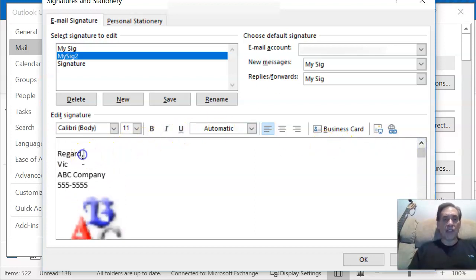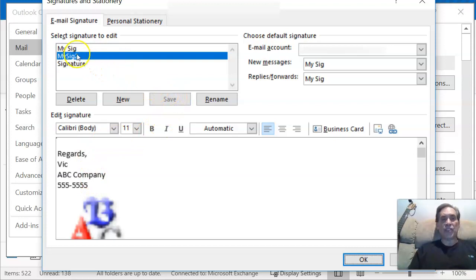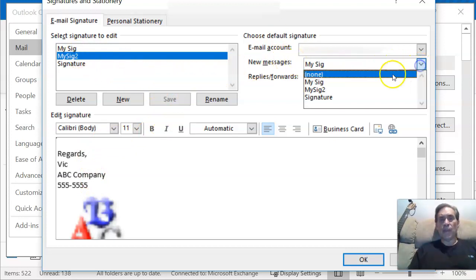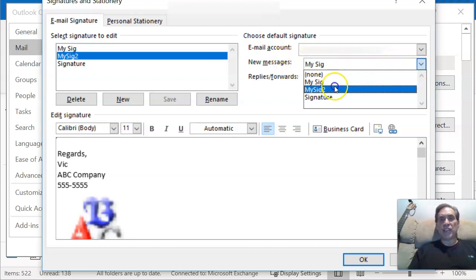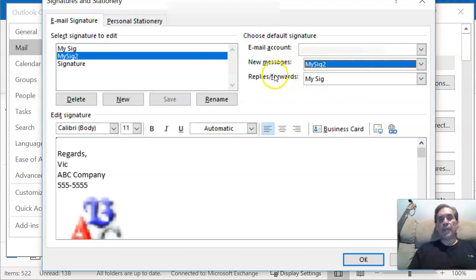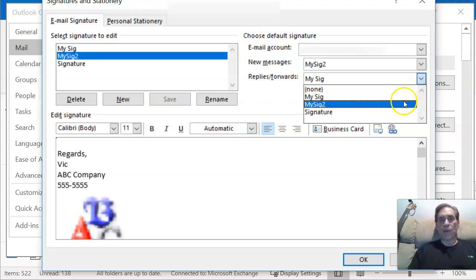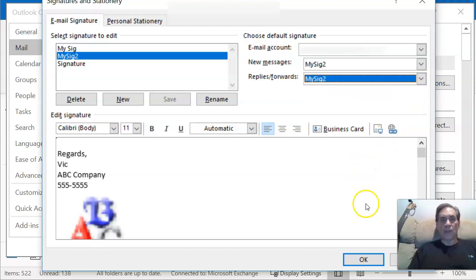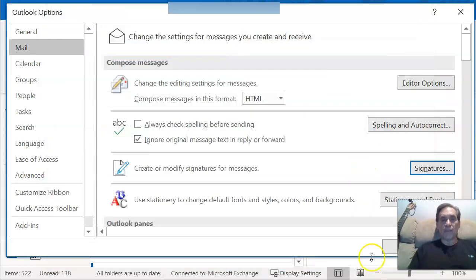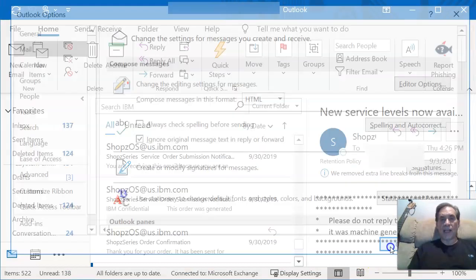That should be 'Regards,' not 'Regards' — just a quick fix there. Now I'm going to save it as MySig2. All my new messages are going to use MySig2. This also gives you the ability to use a different signature for replies and forwards, but I basically use the same for both — MySig2. Click OK, and click OK again.